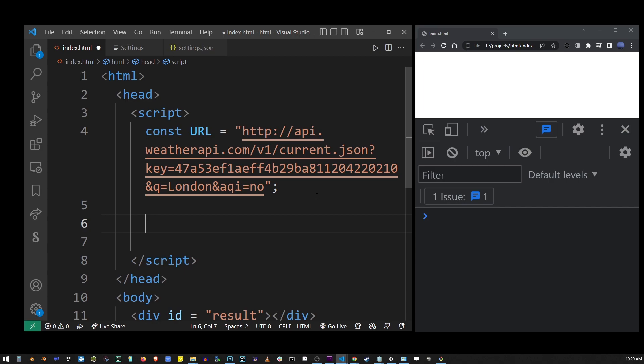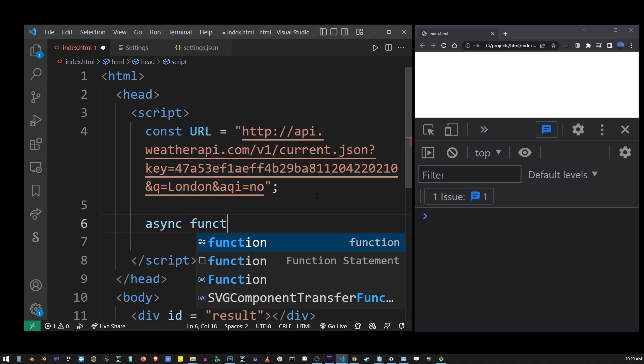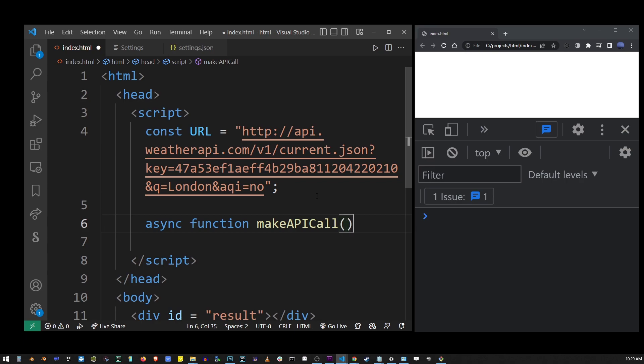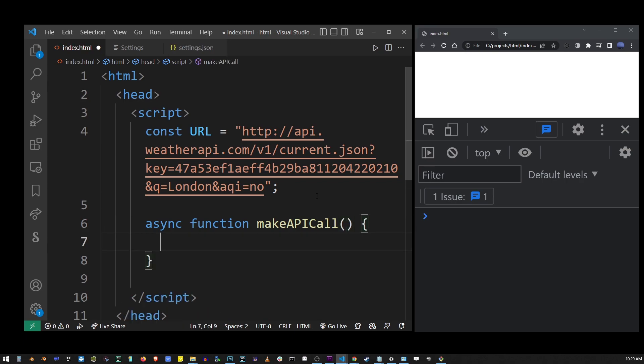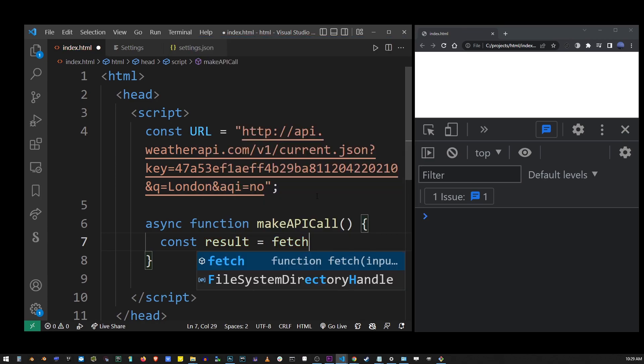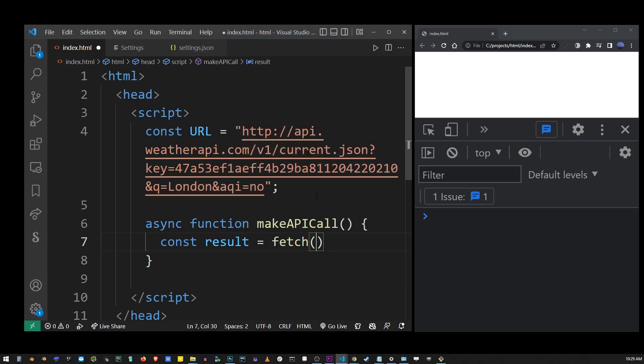The first thing you want to do is create an asynchronous function. That starts with the async keyword and then name your function anything you want. In my case here, I have makeAPICall and create a body for your function using the brackets. So inside the body of this function, create a constant called result and assign it to the fetch function with your URL.